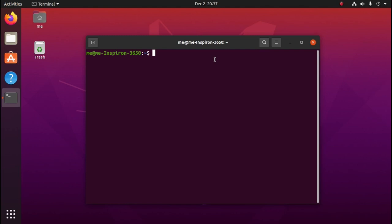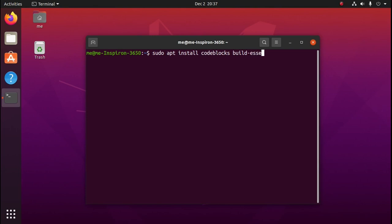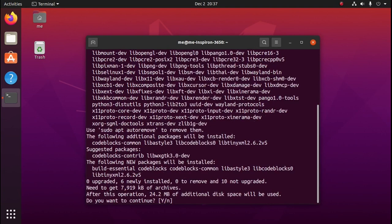We'll need to run the command sudo apt install codeblocks and build-essential. We'll put in our password and enter Y for yes.